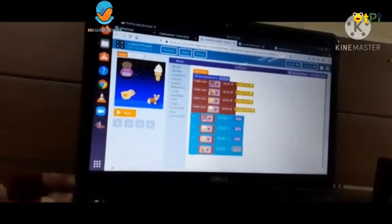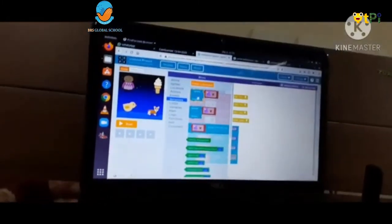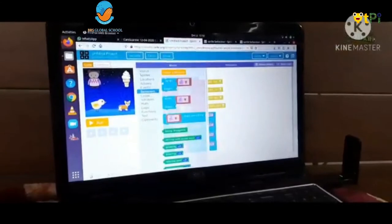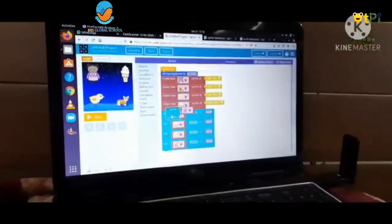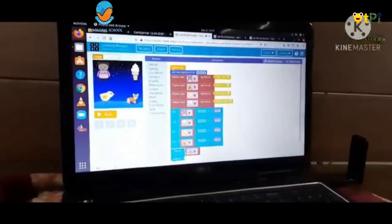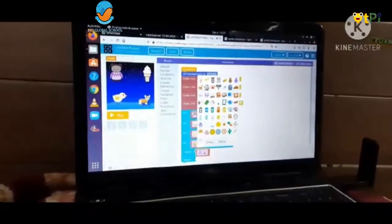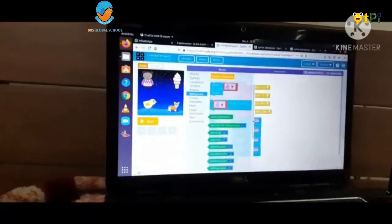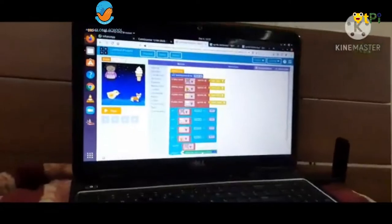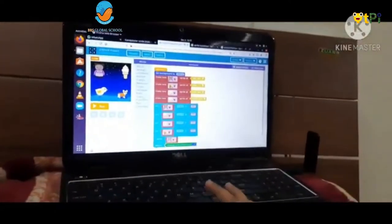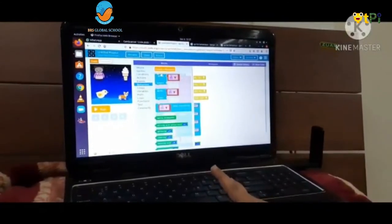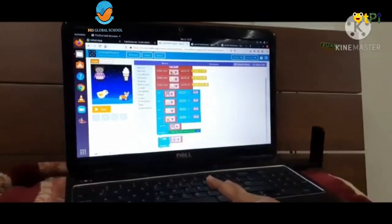Now we have to go to the behavior option and take 'sprite begin'. I want her moving with arrow keys. Again, go to the behavior option and take 'sprite begin'.